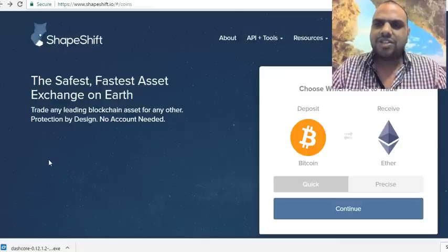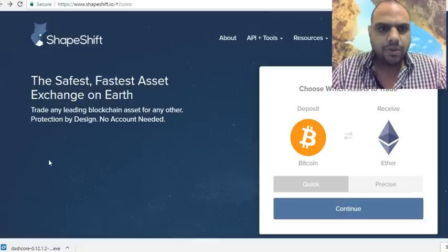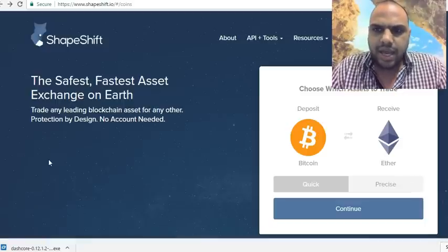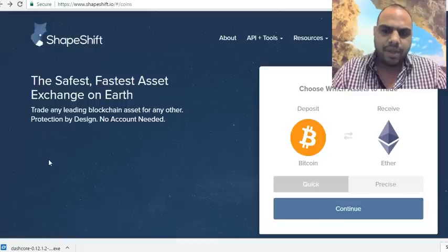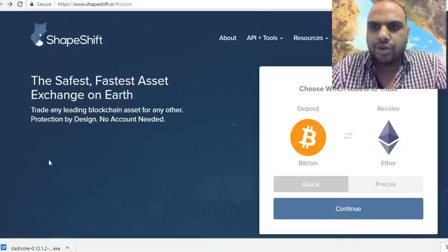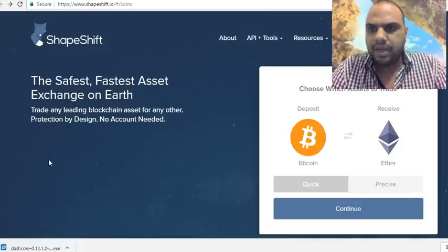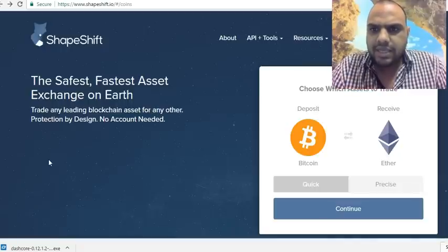G'day guys, it's Bushan. I'm going to give you a rundown on ShapeShift. ShapeShift is an instant exchange for cryptocurrencies, which means you can change any cryptocurrency to another — for example, Bitcoin to Ether, Bitcoin to Monero, or Monero to Litecoin.